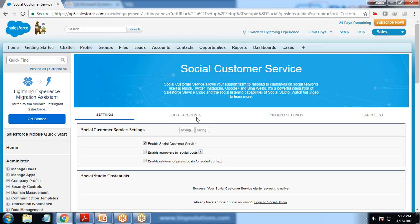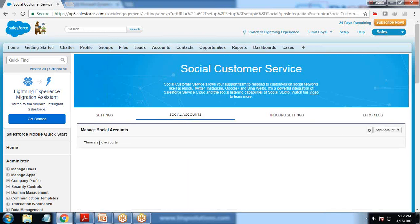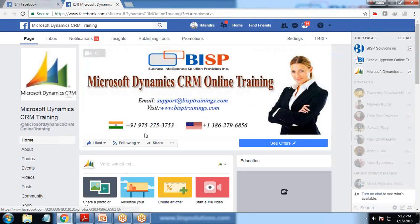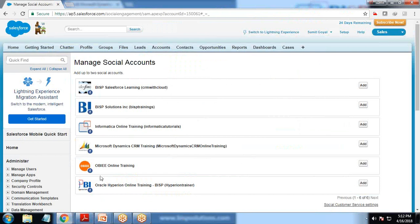Click on Social Accounts — using this we will add the social accounts through which we can capture cases. The account has not been added yet, so click on Add Account and click on Facebook. Since I'm already logged into Facebook, it won't ask me to log in again and will simply redirect me to that account.